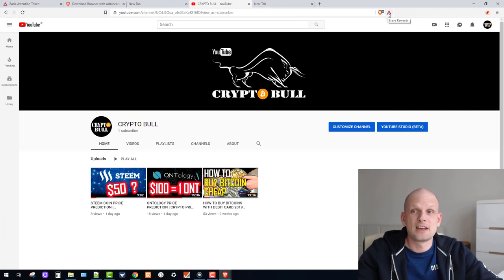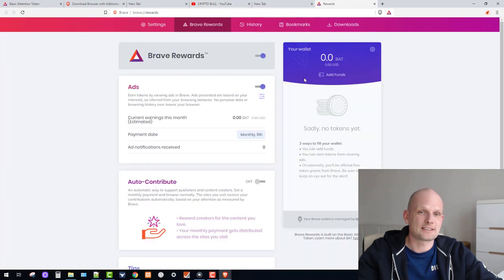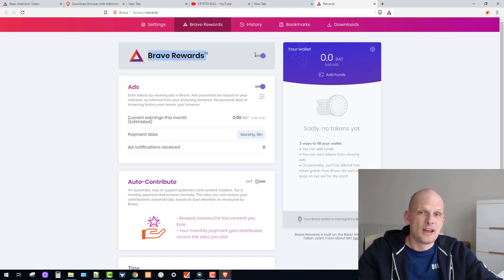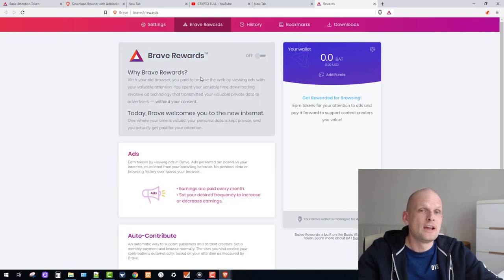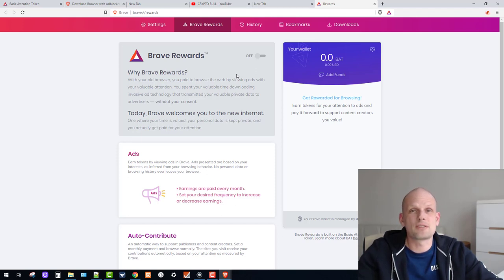If you go to the rewards settings — click the triangle icon next to the search bar — you'll find different features. The first is Brave Rewards. Make sure it is toggled on (blue) if you want to earn rewards while browsing. If you turn it off, Brave will not prompt you with ads and you won't earn rewards.